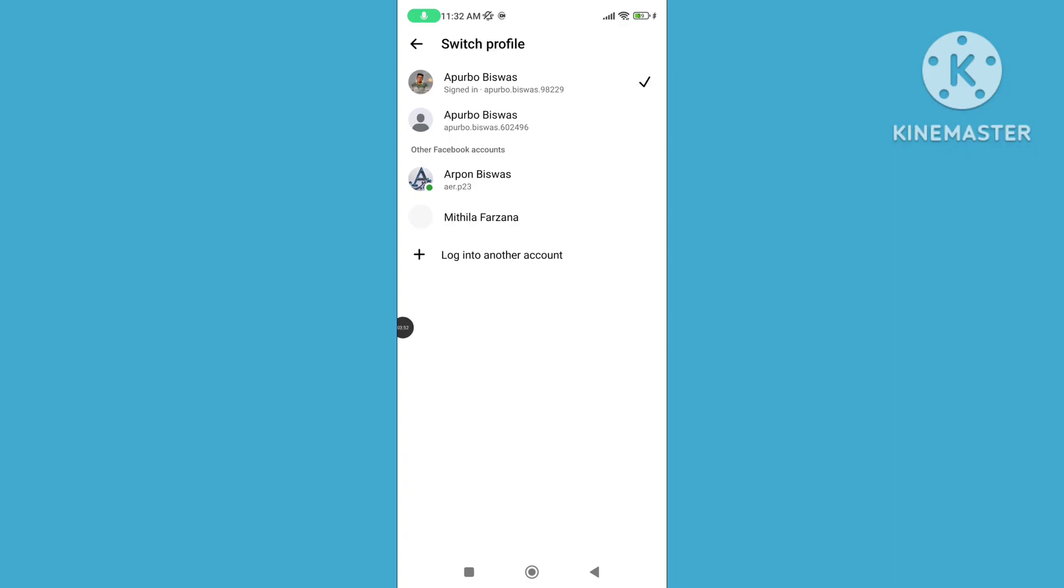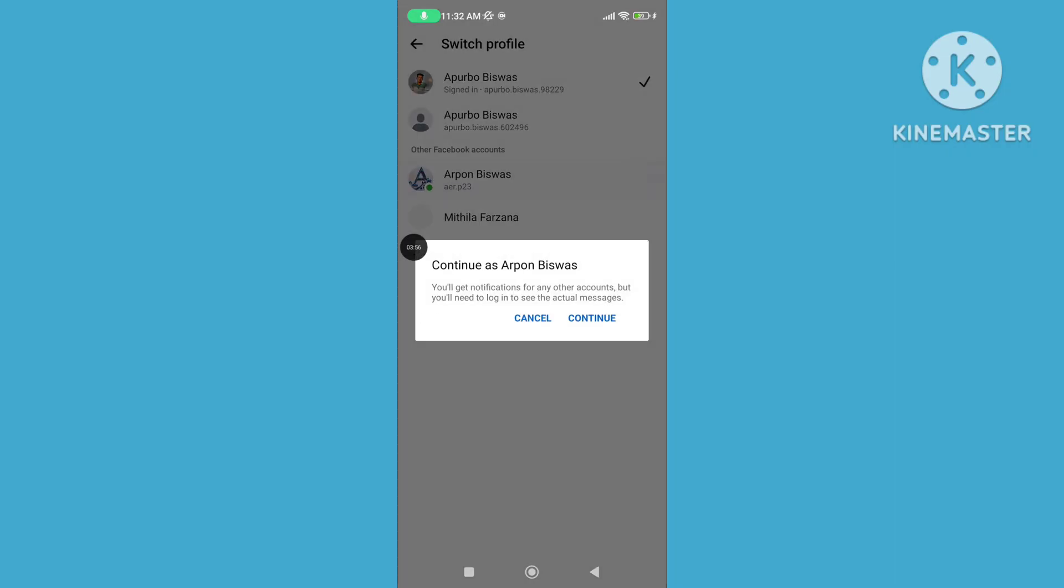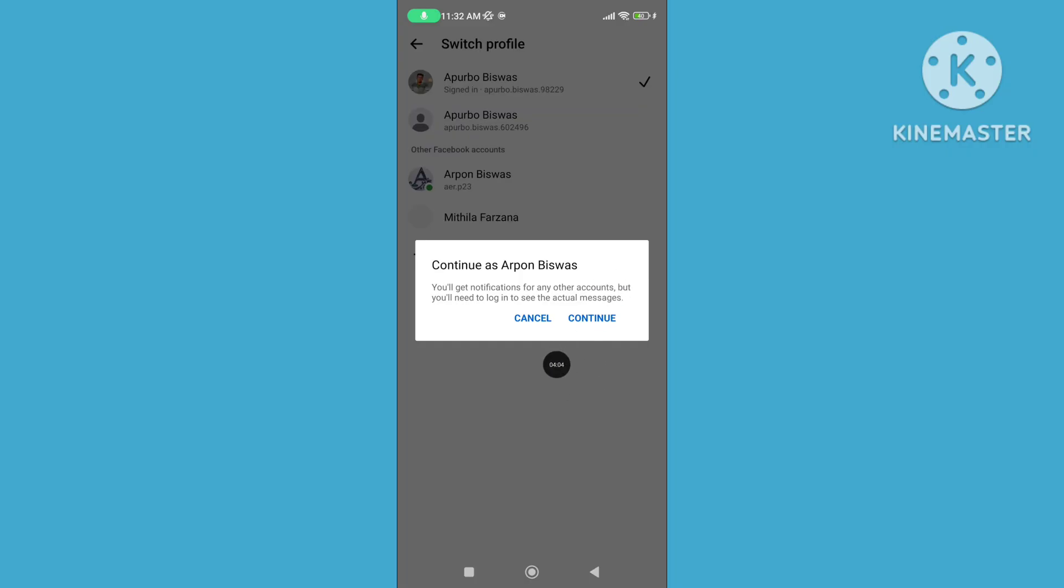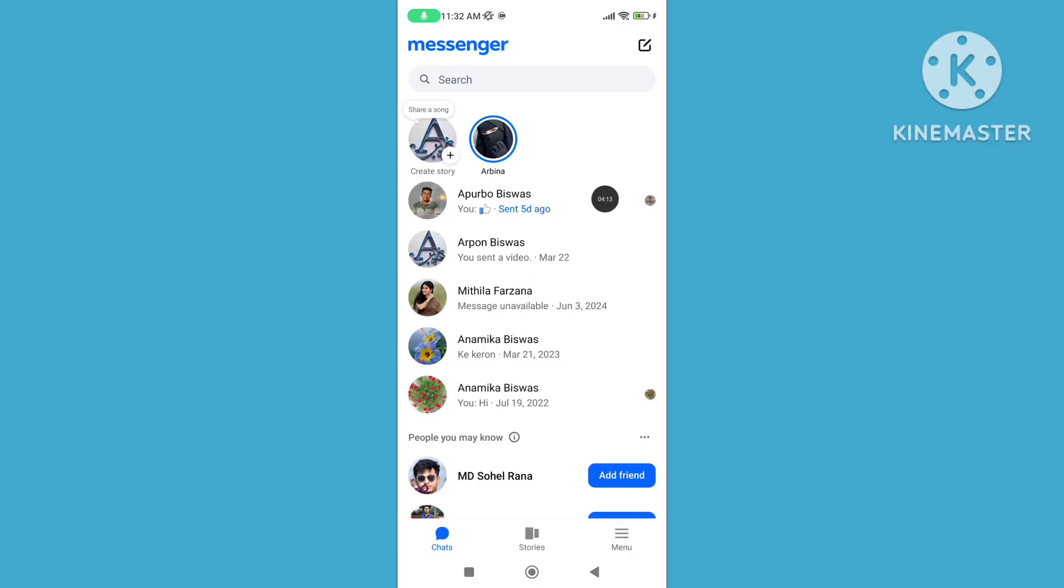Tap on another Facebook Account to switch to. Tap Continue to proceed to the new account. Then you can solve this problem.